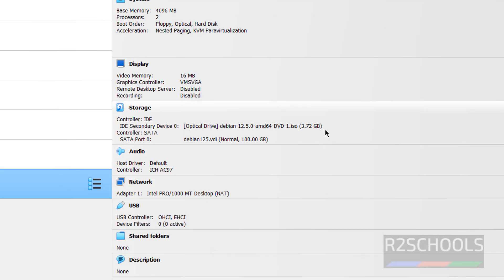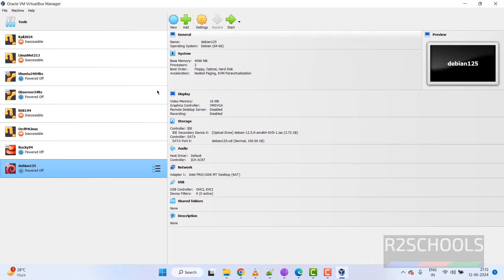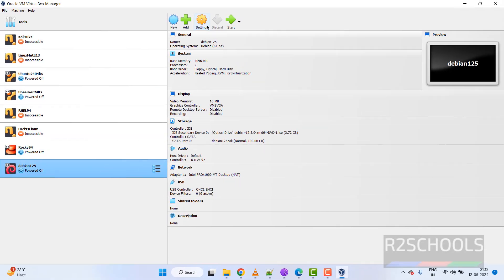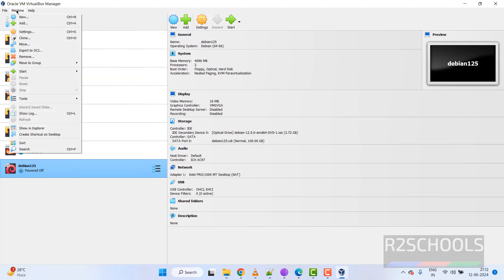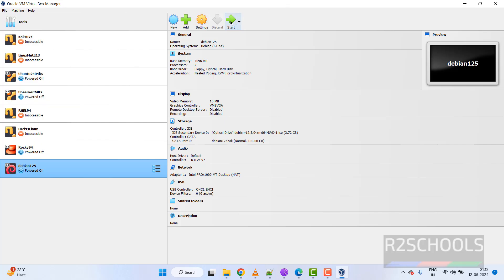If you still want to edit these settings, click on Settings, or right-click and select Settings, or select Machine and then Settings — all three options are the same.